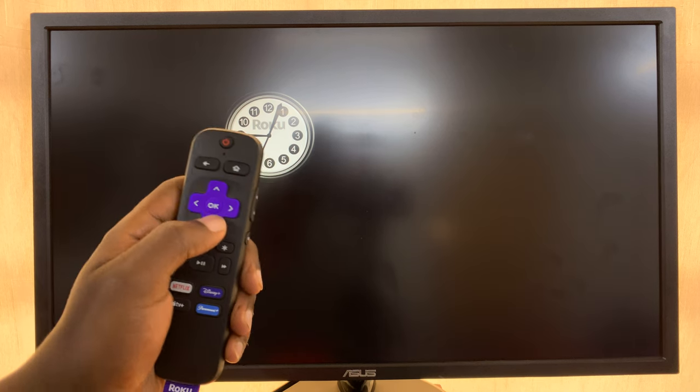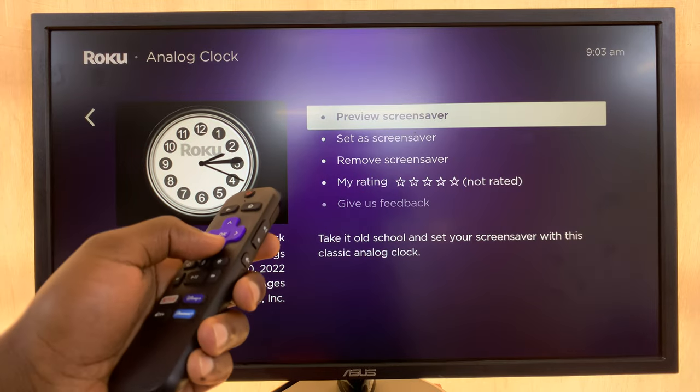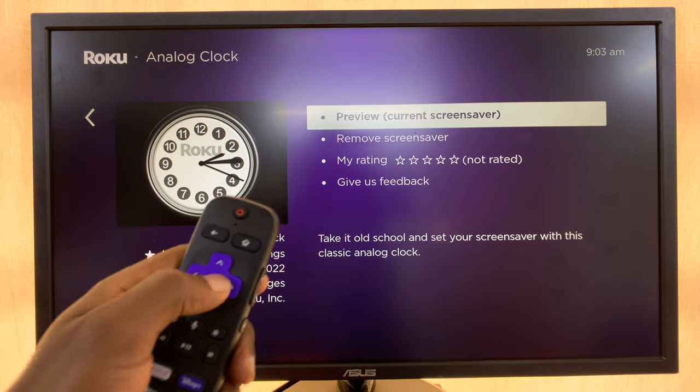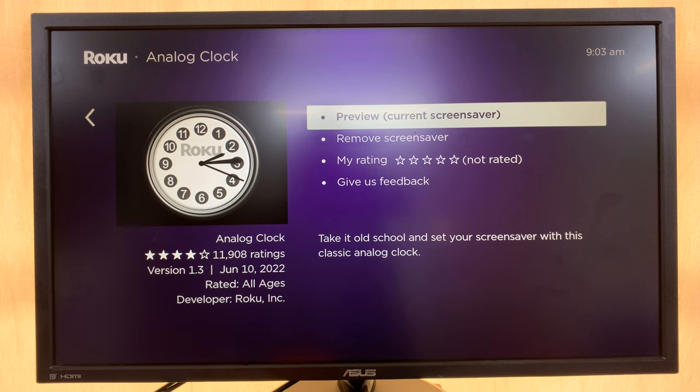That's going to be the screen saver as an analog clock. Press any button on your remote, and if you want it, you can set it as a screen saver by choosing Set as Screen Saver. That's going to be your screen saver moving forward. Thanks for watching — comments and questions down below, and good luck.